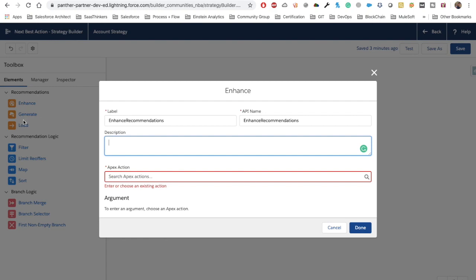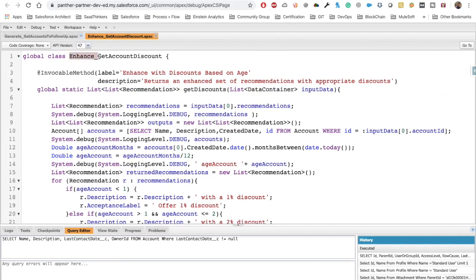Both the Enhance and Generate elements require an Apex class, and that Apex class must have a method annotated with @InvocableMethod. For this demo I have two classes — one for Generate and one for Enhance. The Enhance class is called 'Enhance_GetAccountDiscount'. This is based on the example where we check if the account has existed in our system for more than one, two, or three years, and based on that we offer the discount to customers.